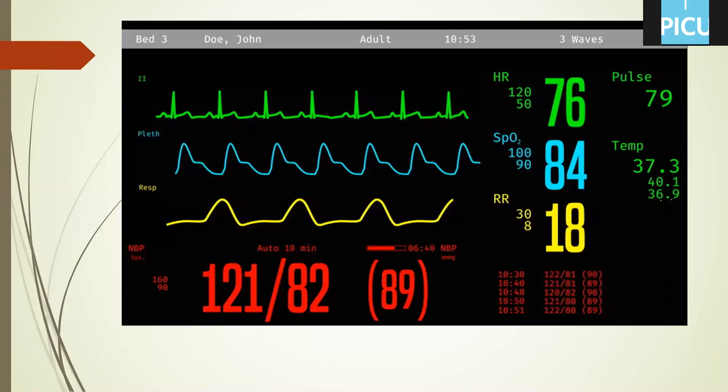Respiratory rate is usually counted over one full minute because children, especially those below one year, may have periodic breathing — sometimes tachypneic, sometimes bradypneic. So please count it over a full one minute. And then blood pressure.